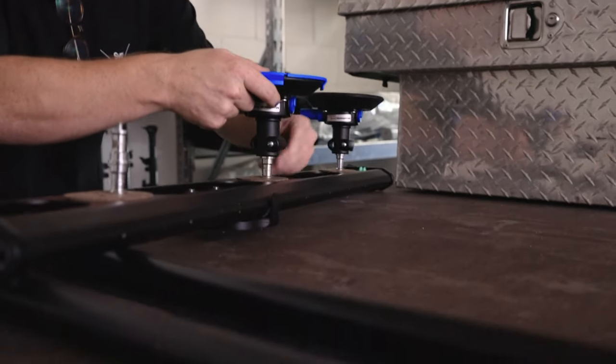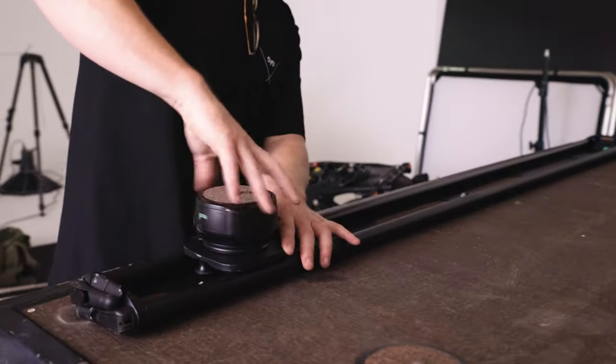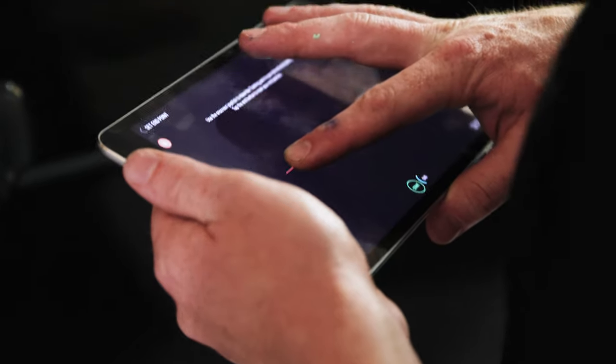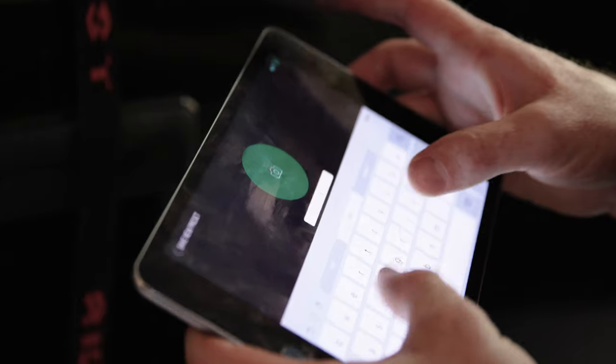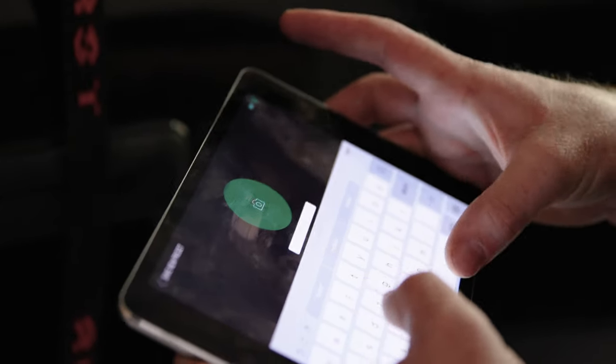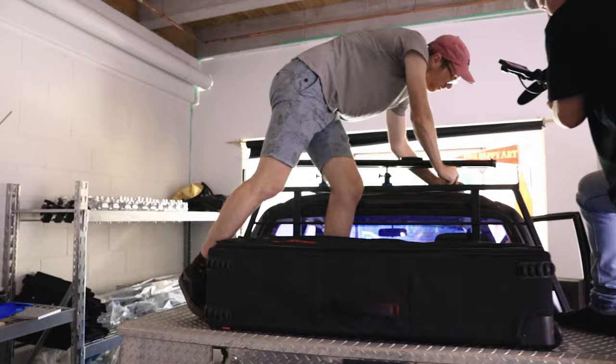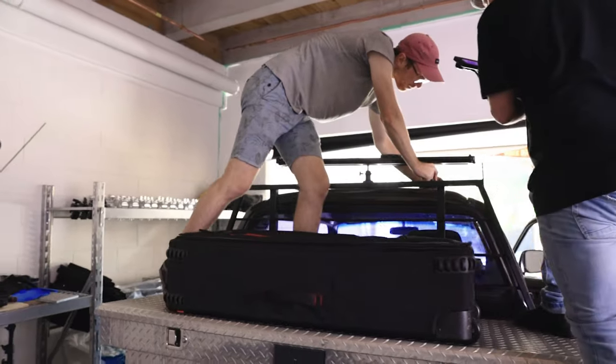We're just setting up the time-lapses and pre-programming them all with a preset on one device, and then we can just hit go once we connect to each one again.